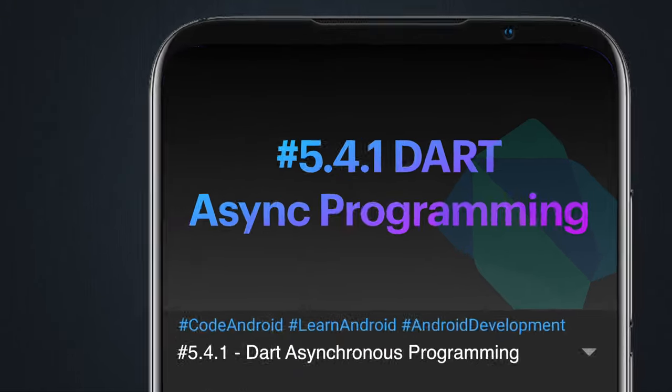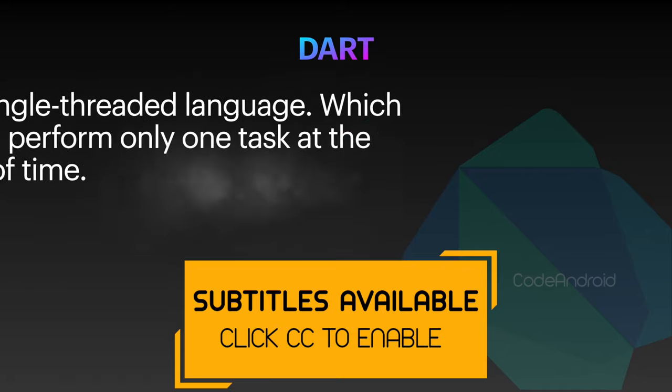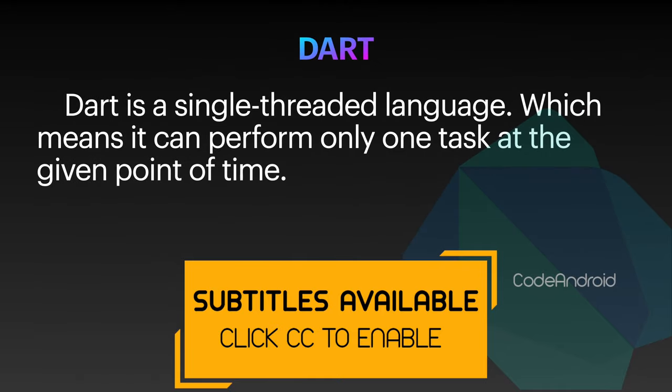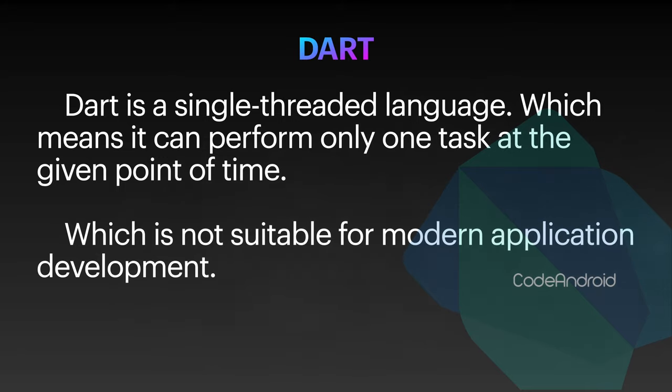Dart is a single-threaded language which means it can perform only one task at the given point of time, which is not suitable for modern devices because most of the devices which we are using has a processor with multiple cores to perform multiple tasks. In that, using only one core or a thread is not efficient.